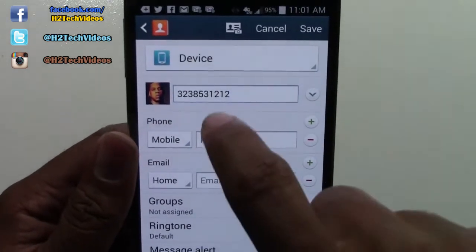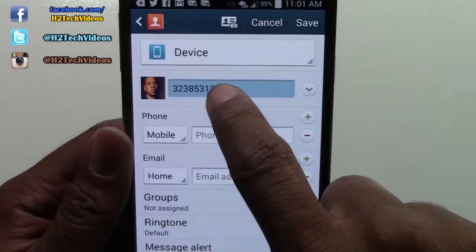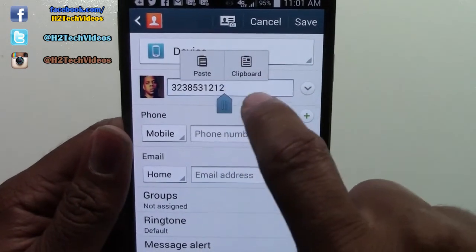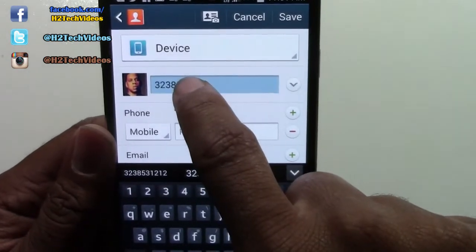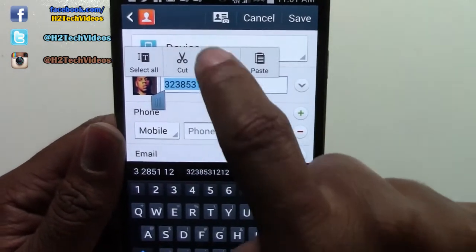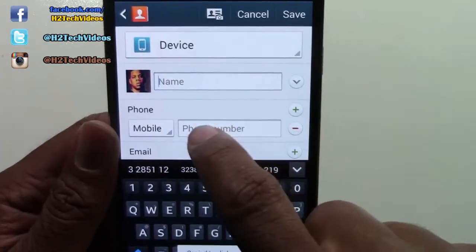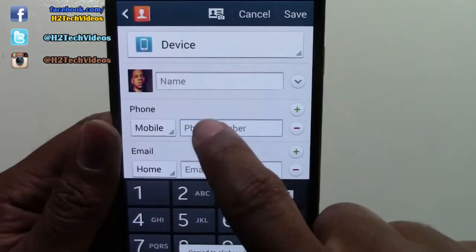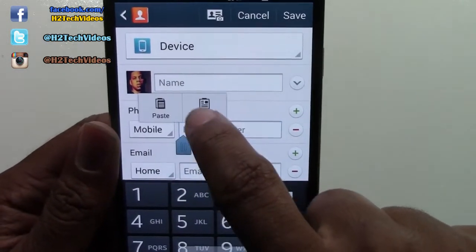Just to show you — I did make a mistake here. I put the phone number where the name is supposed to be, so let me take that out. I'm going to cut that and paste it under the phone number.